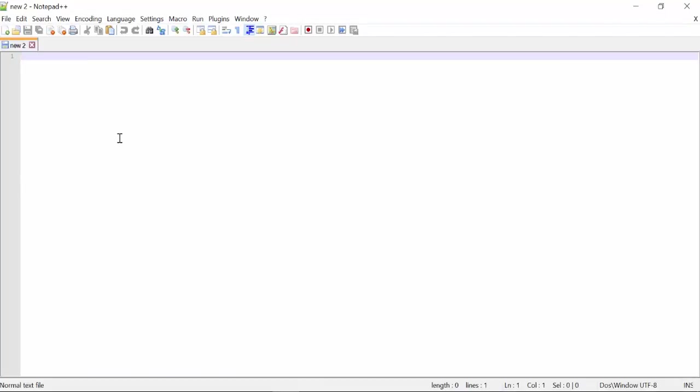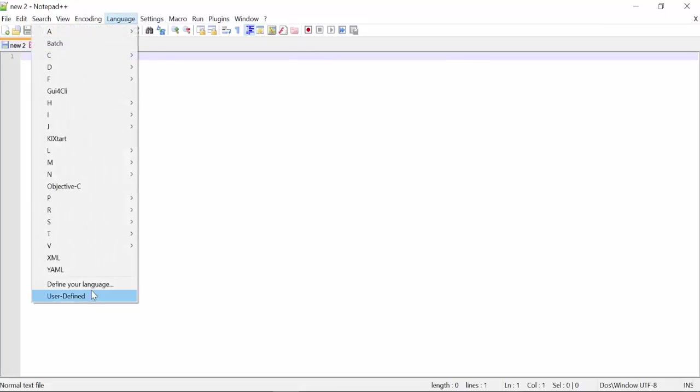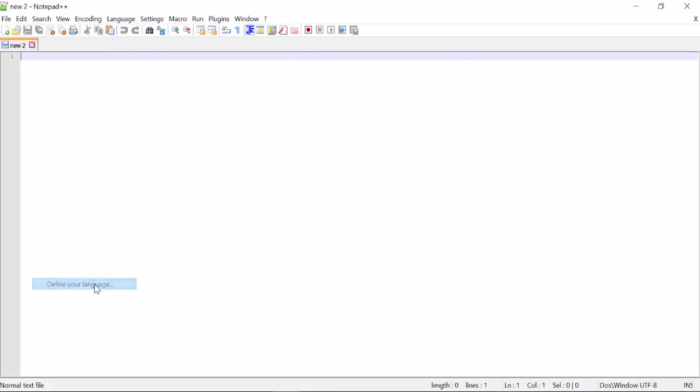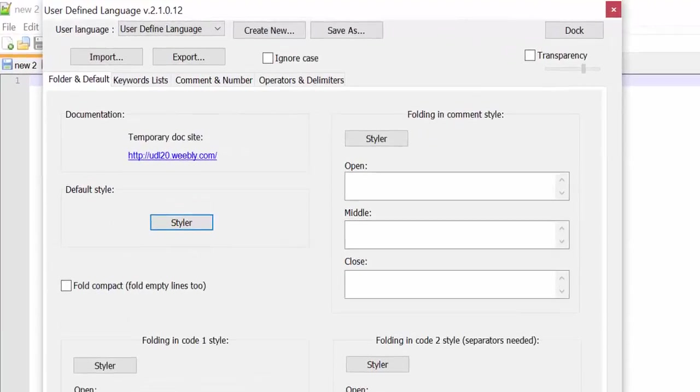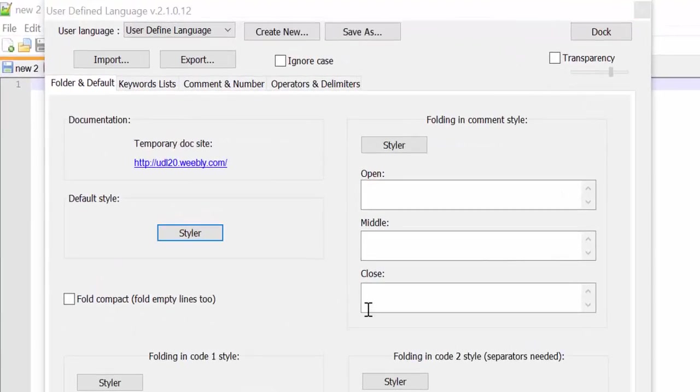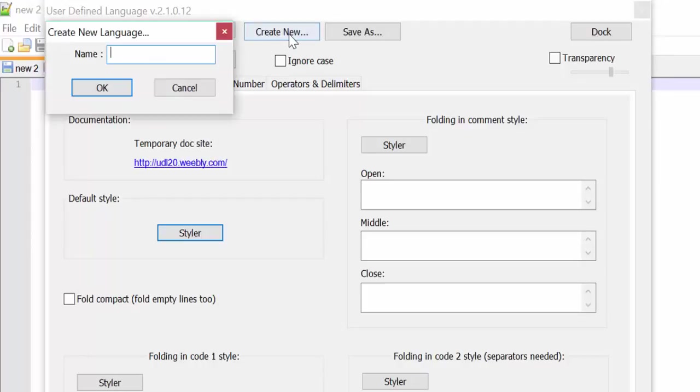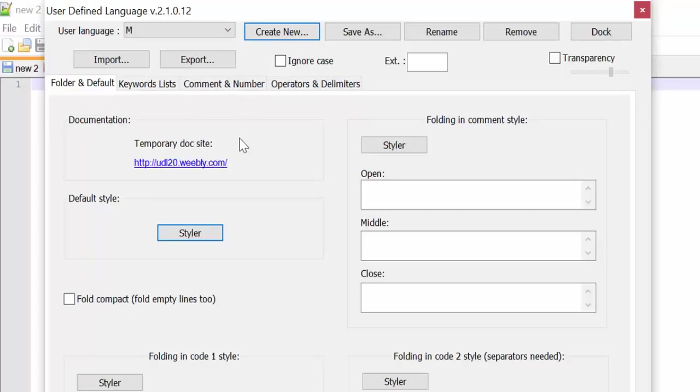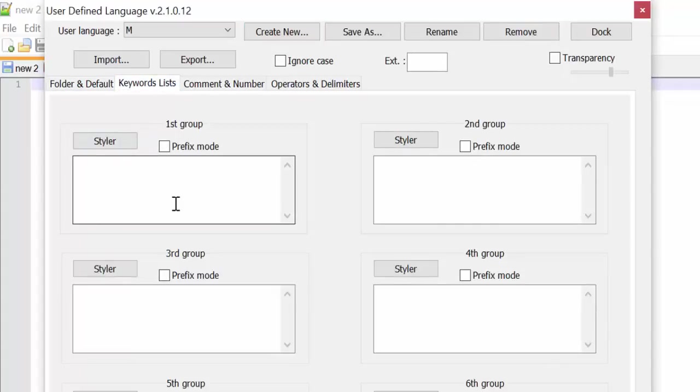The first thing we need to do according to Lars' blog post is we go here to language and define your language. Once we are here we will go to create new and then we call it M. Now the first thing we're going to do is to add this keyword list and Lars is providing a list at the end of his blog post, so let's go there and check it out.